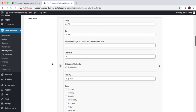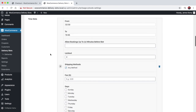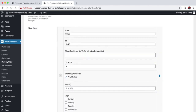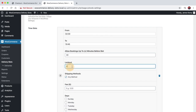Down here you can choose your specific time slots. So you could add a time slot between 2:30am and 10:45am, allow bookings for this time slot up until 2am — so 30 minutes before 2:30am — and lock this time slot after it receives four orders on any specific day.